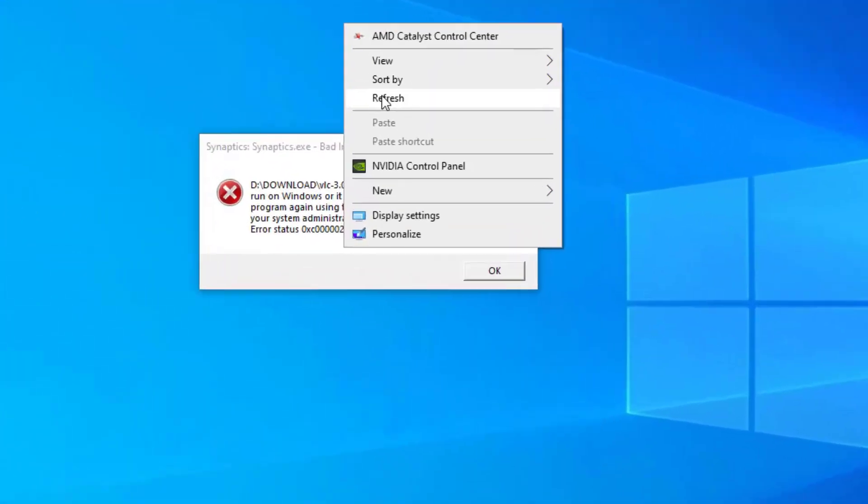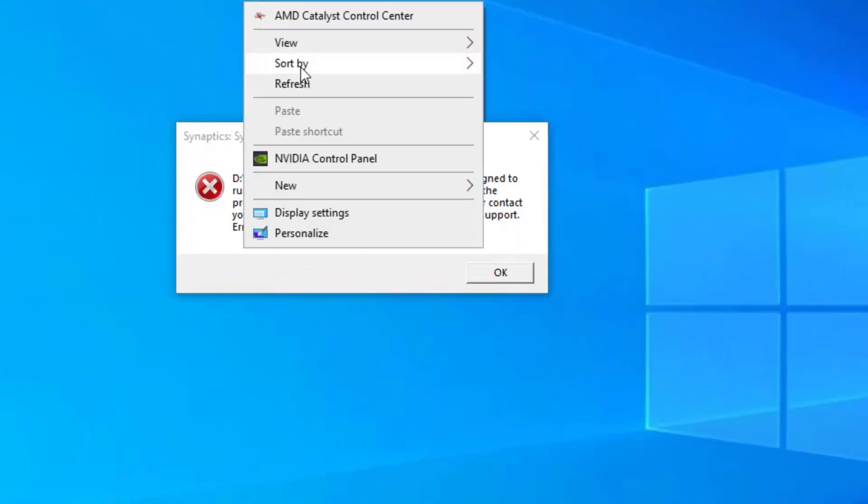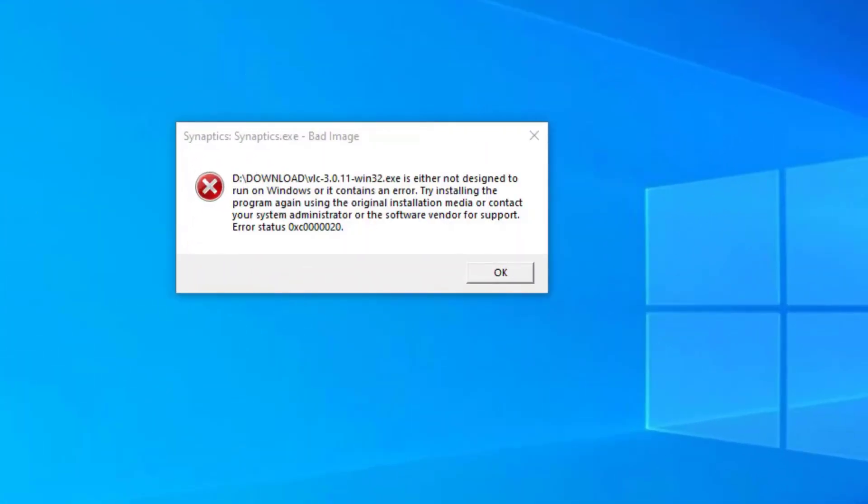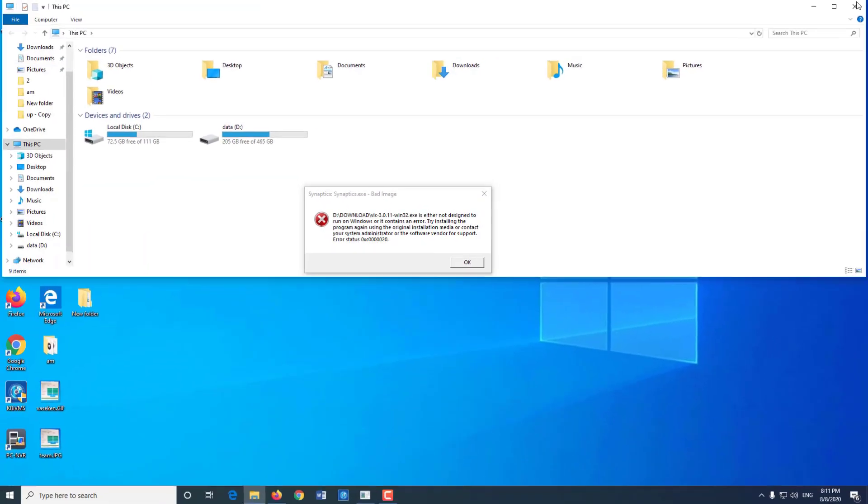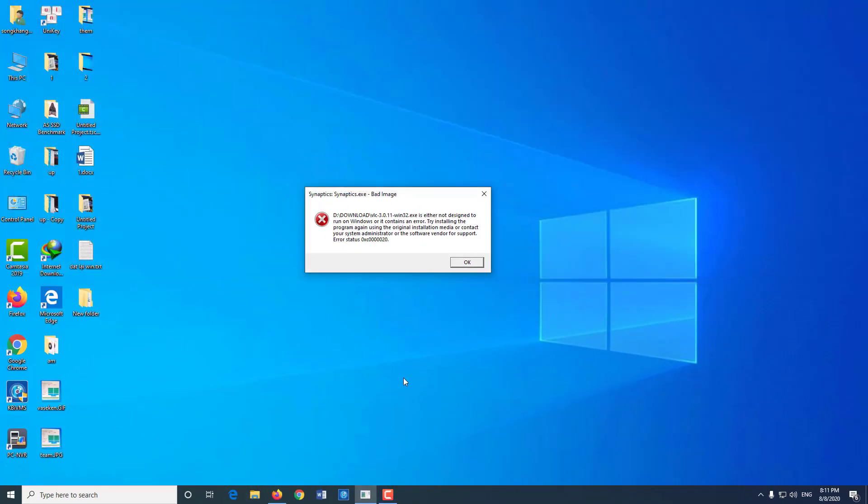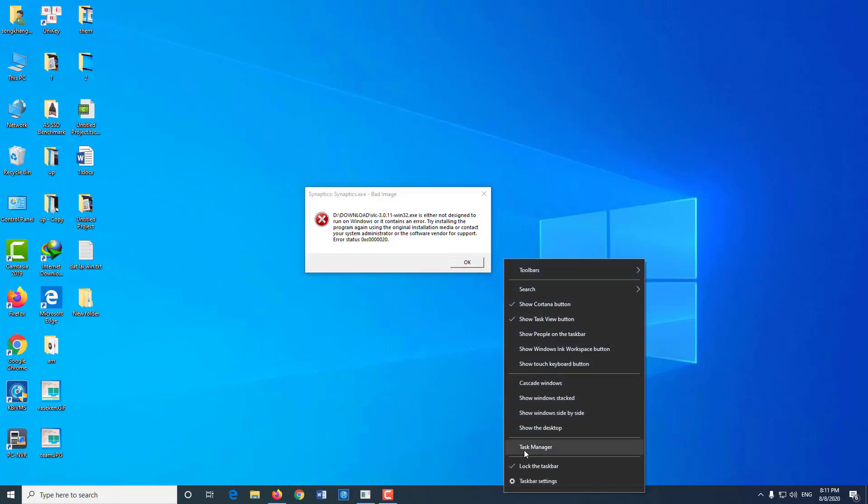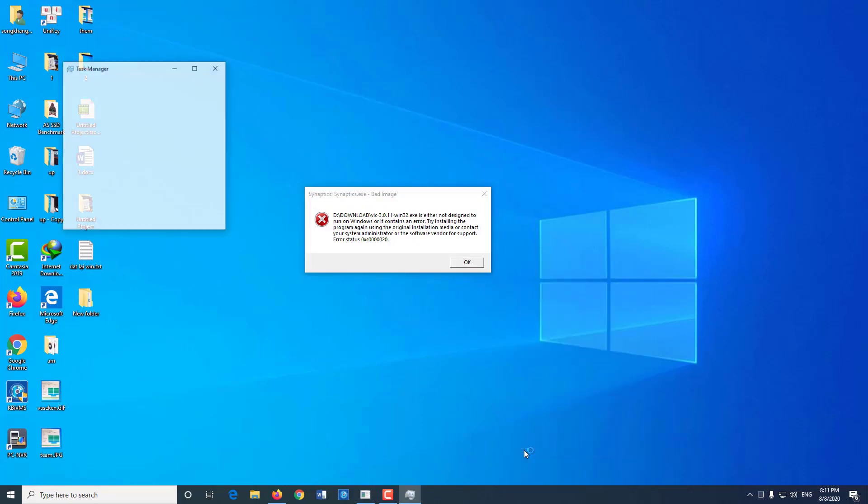This error occurs when you install the wrong version of software. For example, your computer is using a 64-bit operating system, but the software you installed is 32-bit.